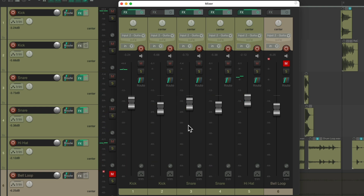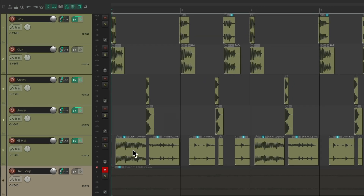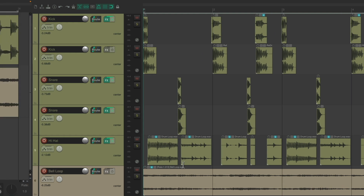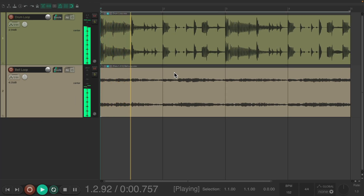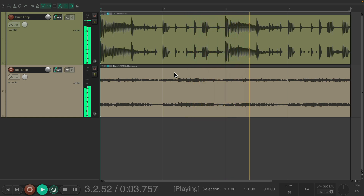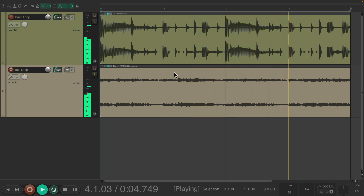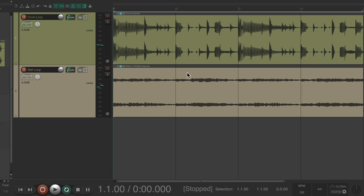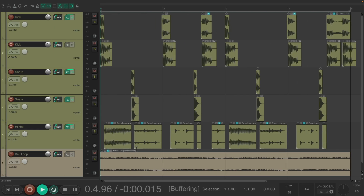I think that sounds a lot better. Let's hear it with the musical loop. But first, let's go back to what it sounded like in the beginning — before.